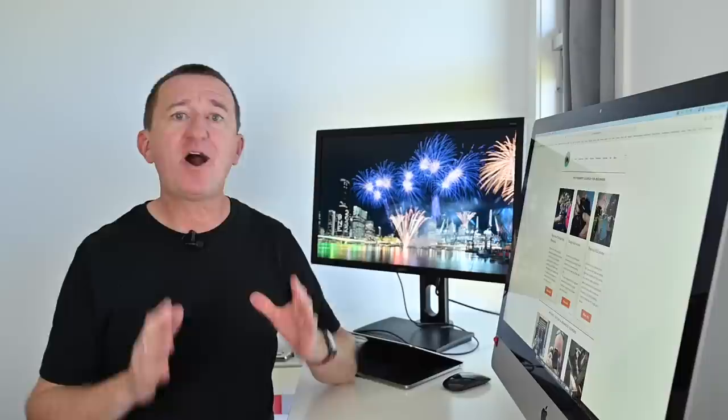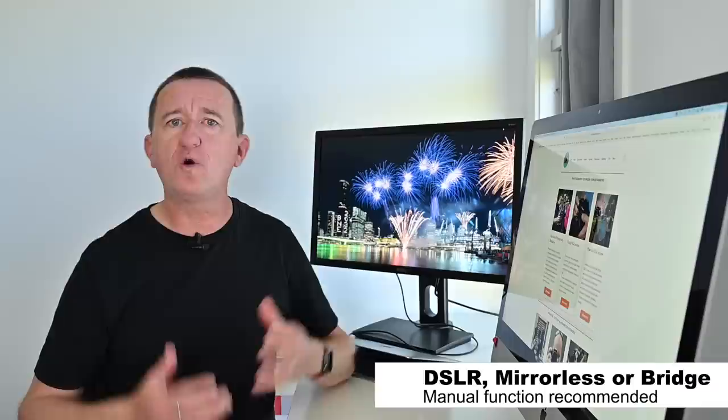Tip number one, be prepared. So now let's talk cameras and lenses. Now what you're going to need is a camera with manual functionality such as a DSLR camera, mirrorless camera or bridge camera.